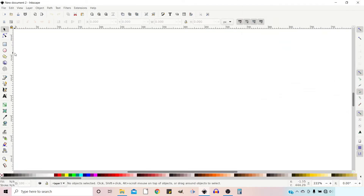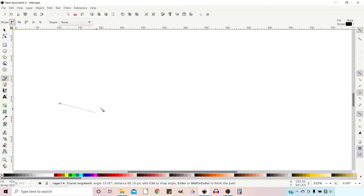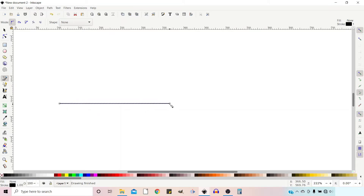I'm now going to go up and grab my Bezier tool. I'm going to click and, holding down Control, drag out a line. Double-click at the end to finish off the line.